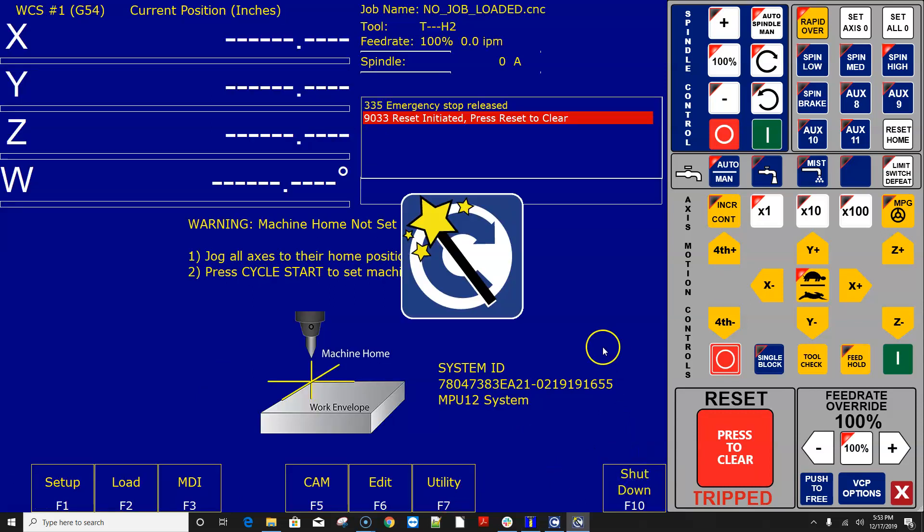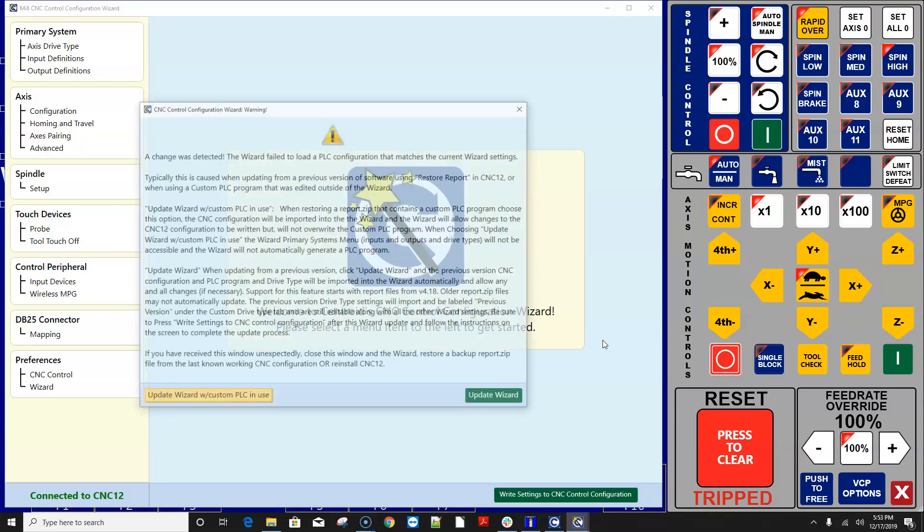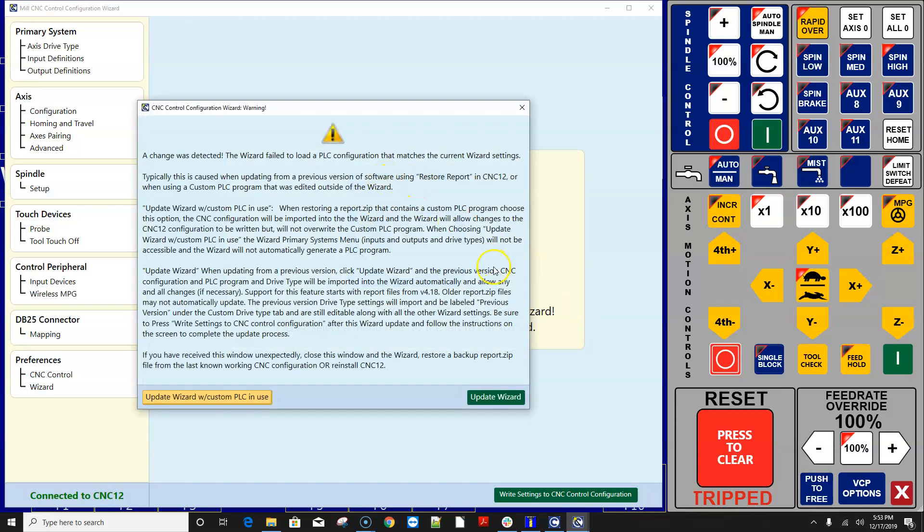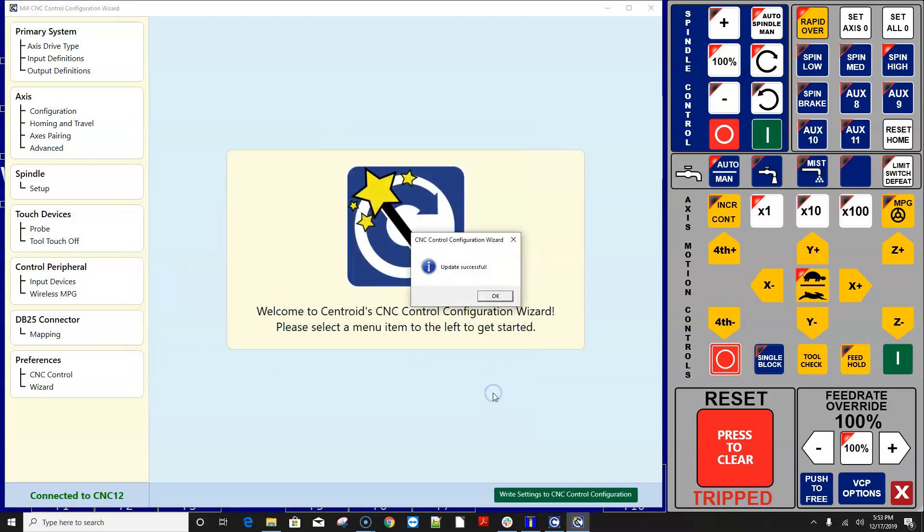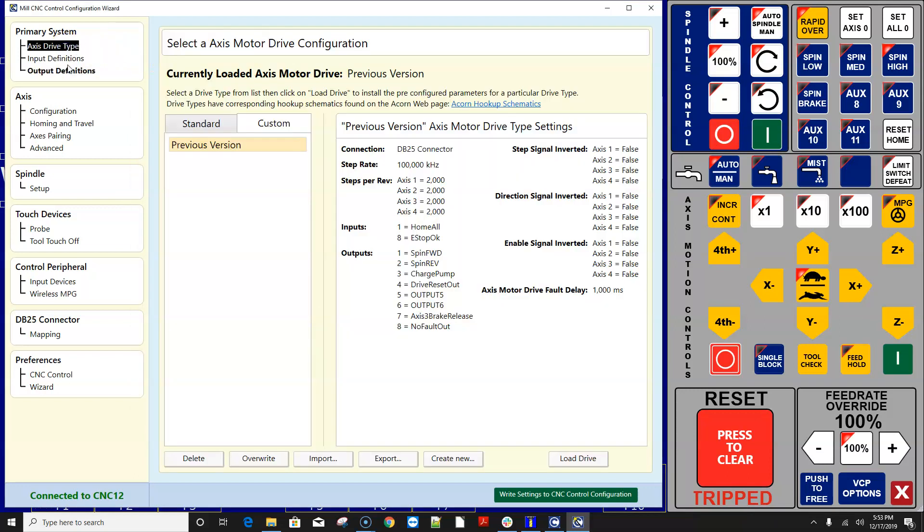and you're gonna get this pop-up message right here it says hey we've noticed a change here so what the wizard is noticing is that we're using a report file from an older version of software and it's going to bring that CNC configuration in and then update it for us so it matches the new version so what you want to do is hit update wizard it says okay and now you can come in here and check all these settings to make sure